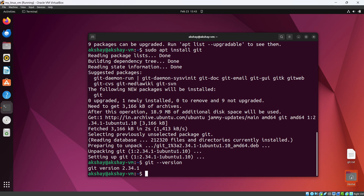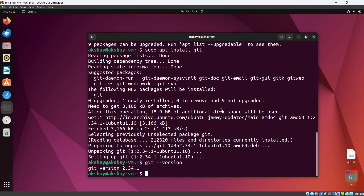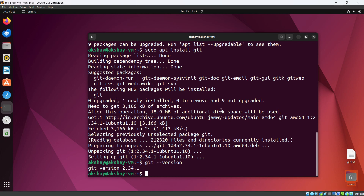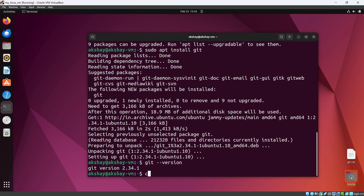Git is a version control system, as you all know. Let's first configure some parameters in our Git, like username and email. I'll clear the screen first.